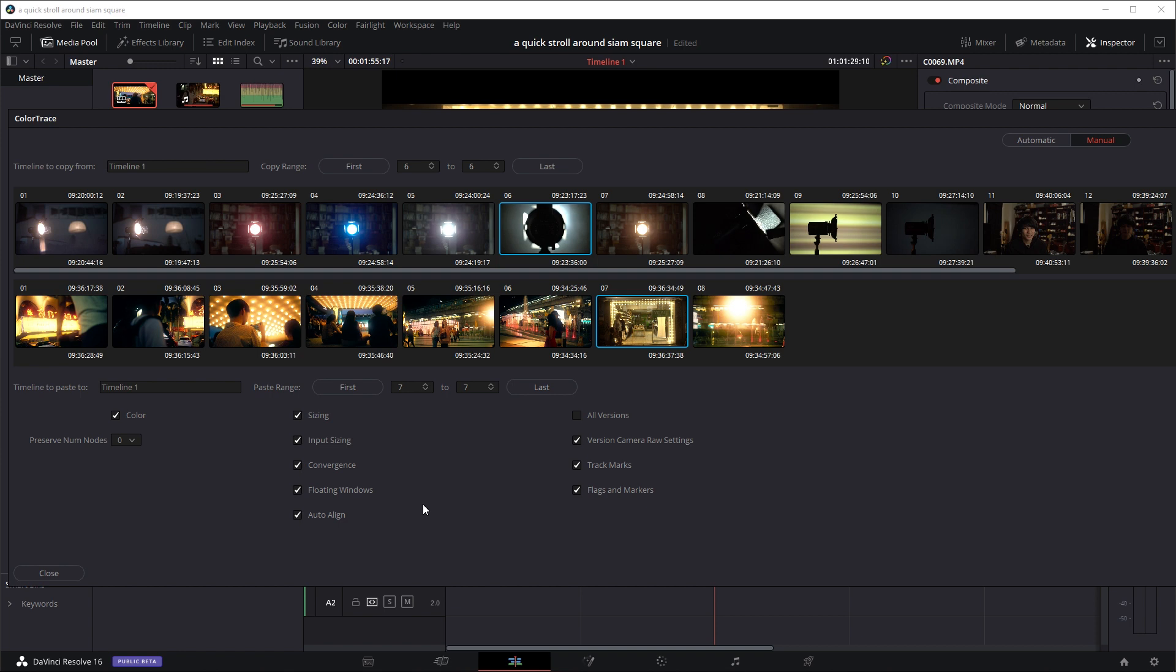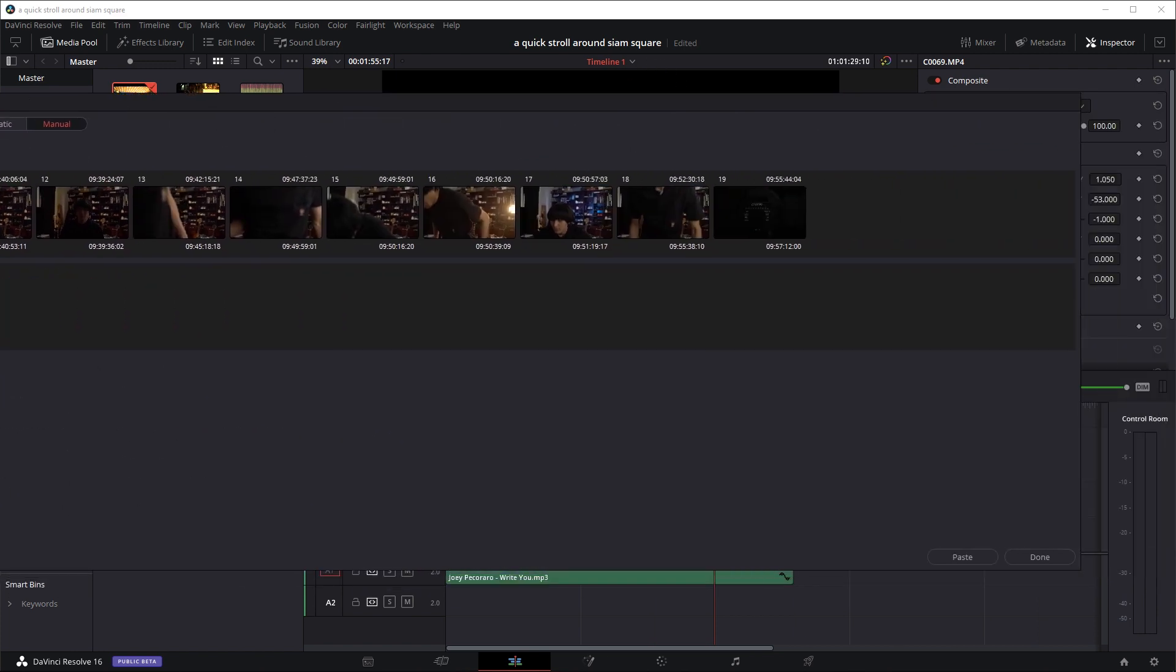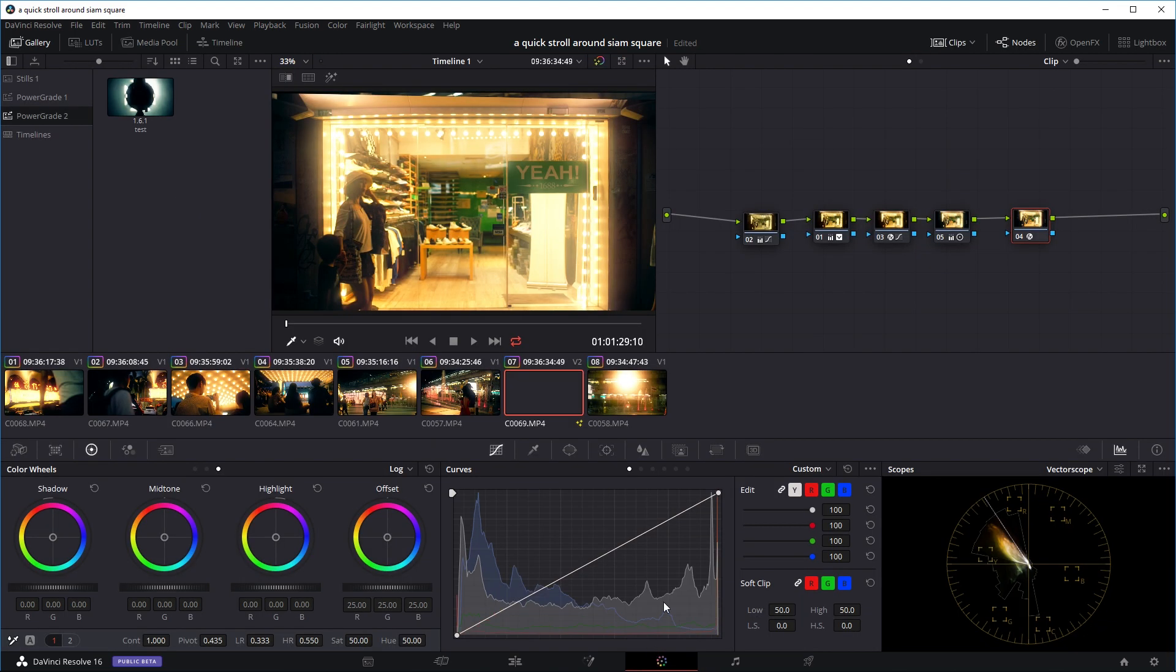And here you can select what you're going to copy over. So if you've done any power window, any tracking or anything, you can choose whether to copy that aspect of the grade over as well. So right now I've ticked basically everything. And once we're happy, we just go to paste and just wait a little while. And okay, that's finished. Now we go to the color page. We can see that all the grades from that other clip is now copied onto this clip right here.